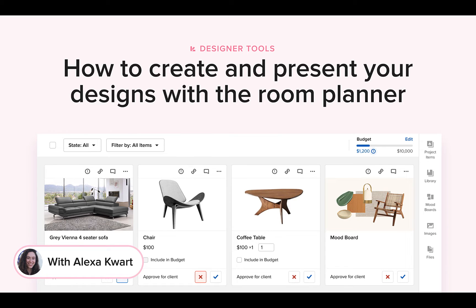Hey everyone, Alexa here. Today we'll learn how to create and present your designs with the Room Planner on House Pro. The Room Planner is a workspace and presentation tool to help you manage your project's design processes from initial ideation to final product selection.